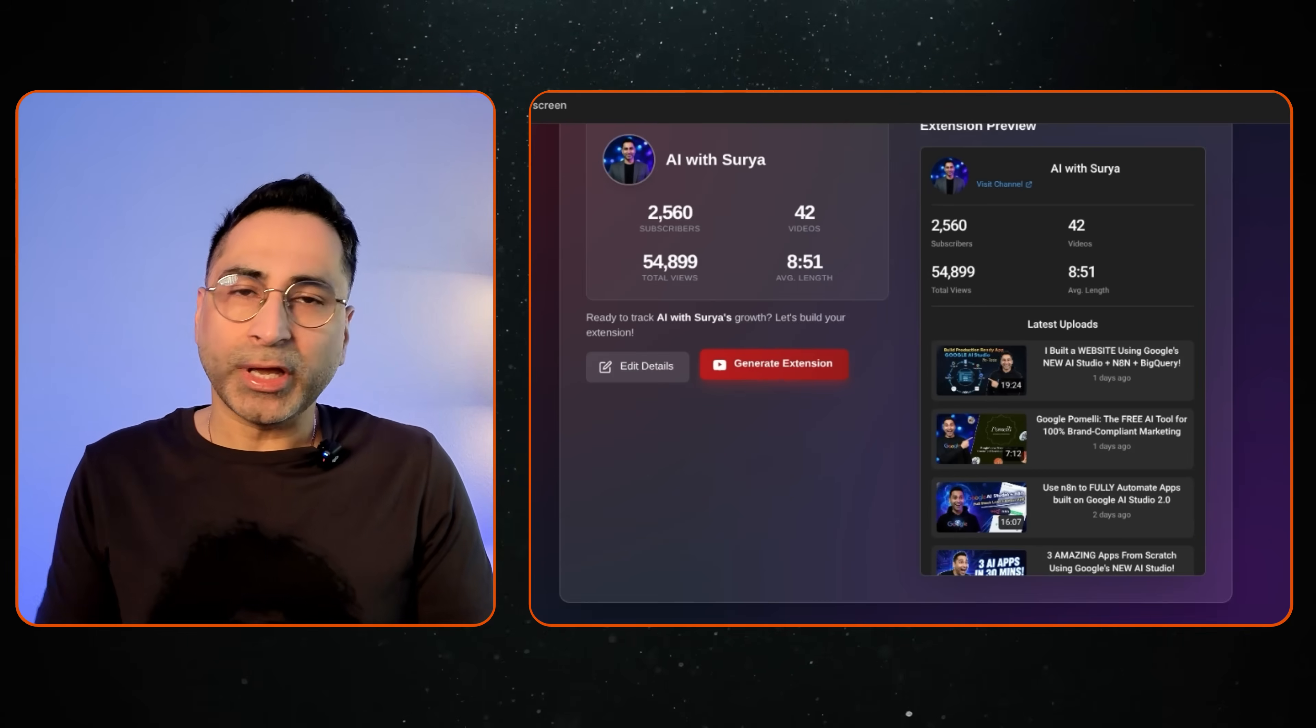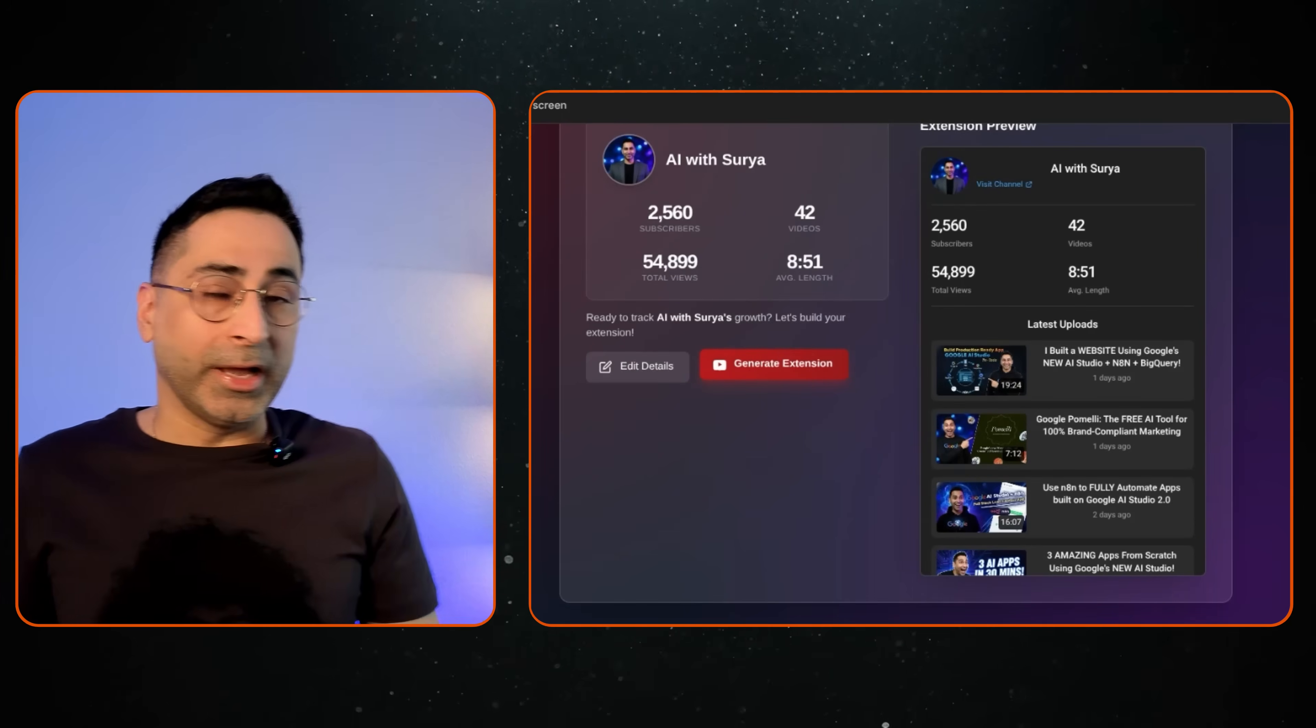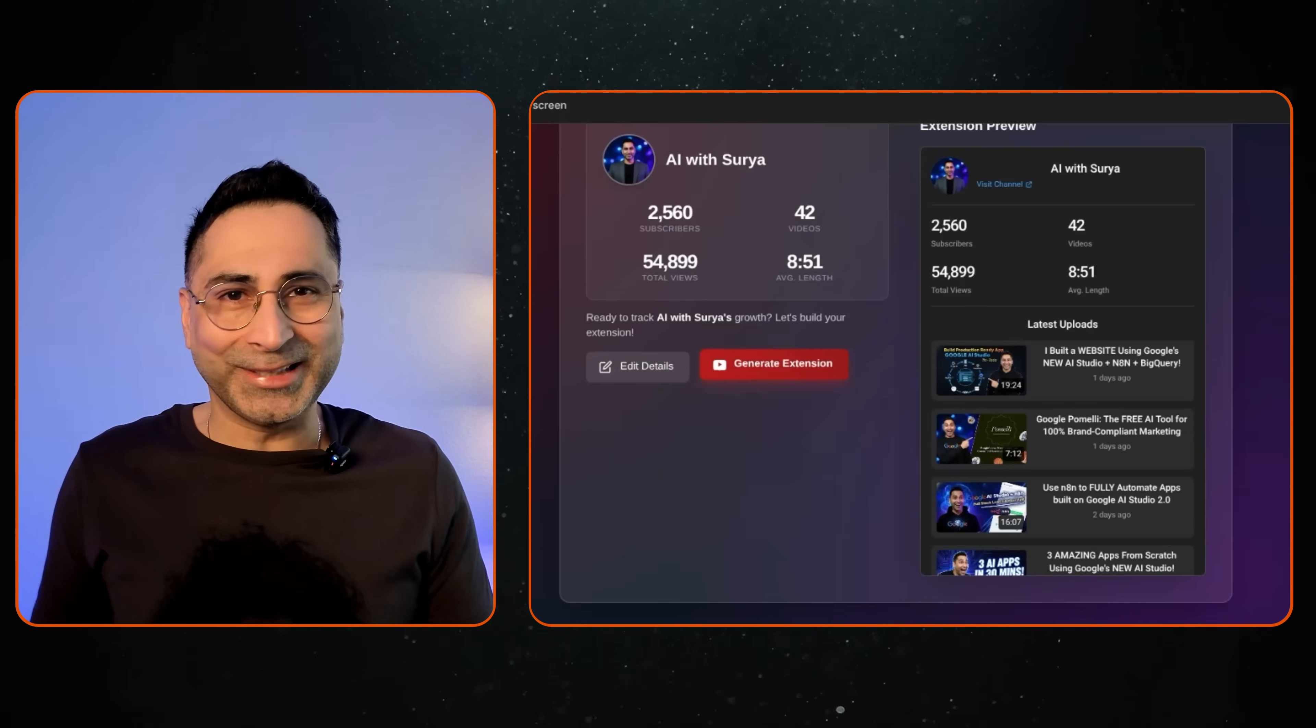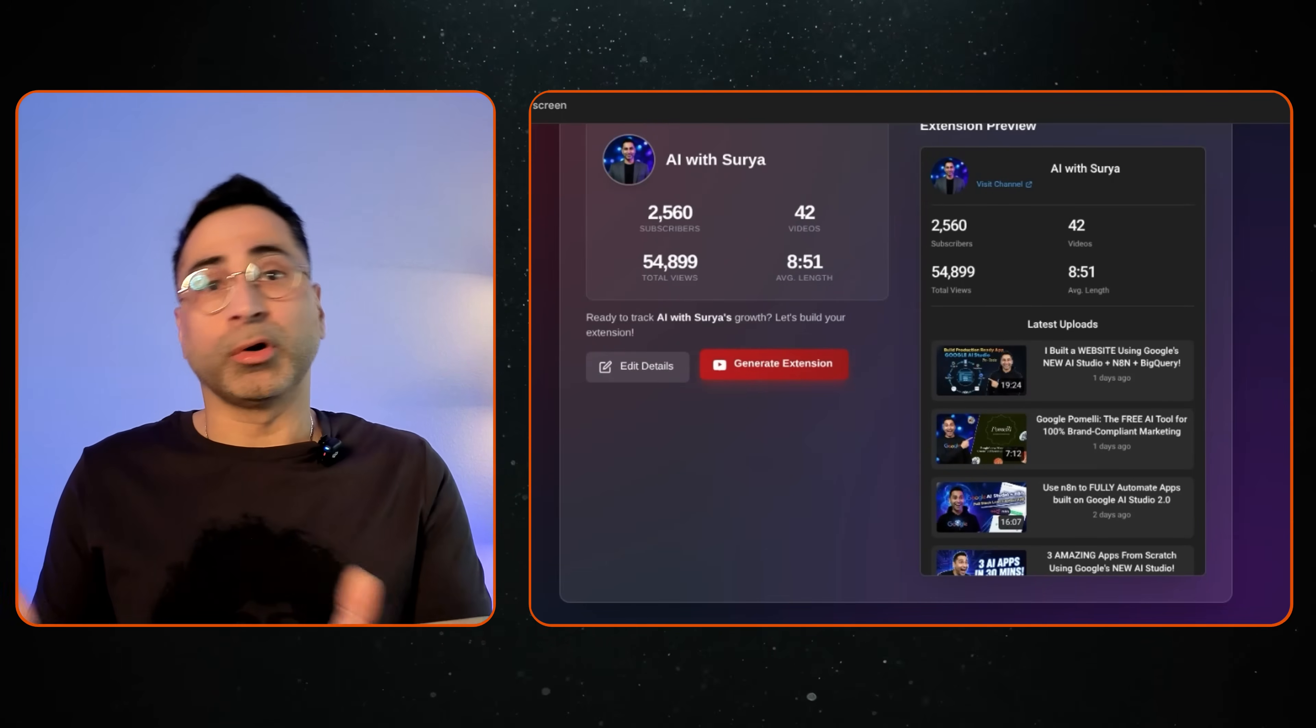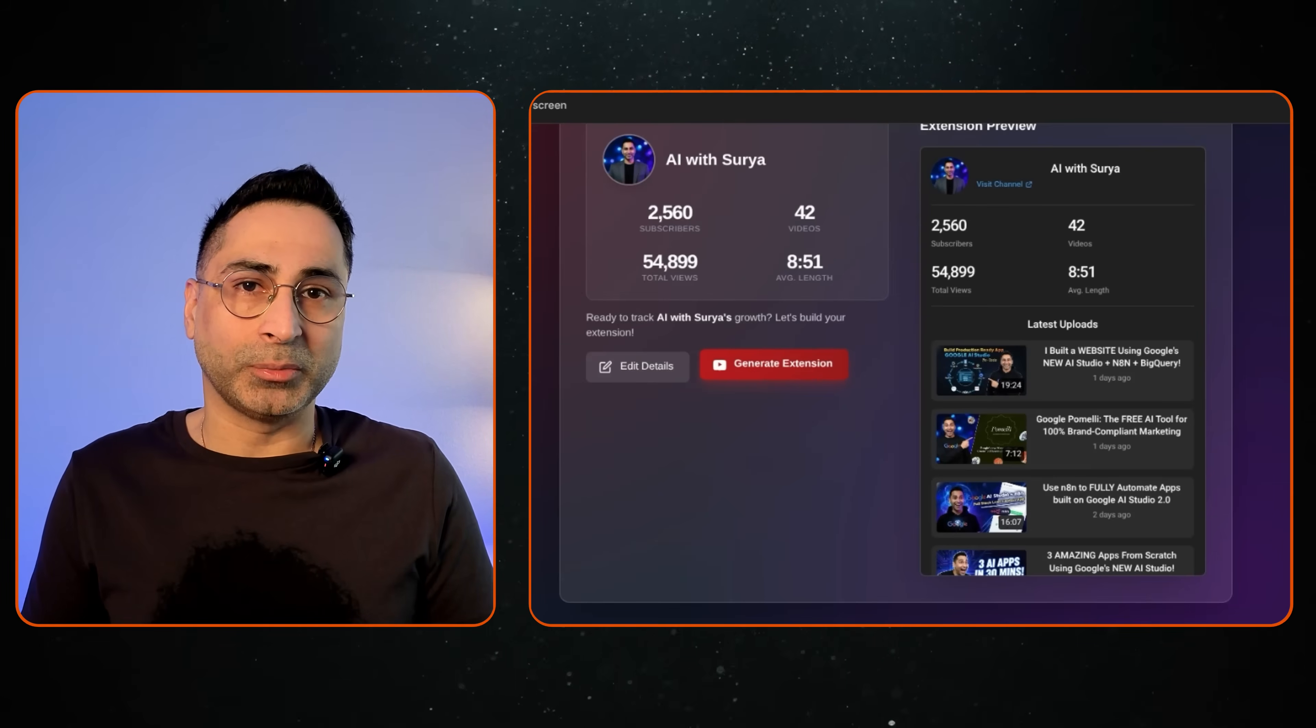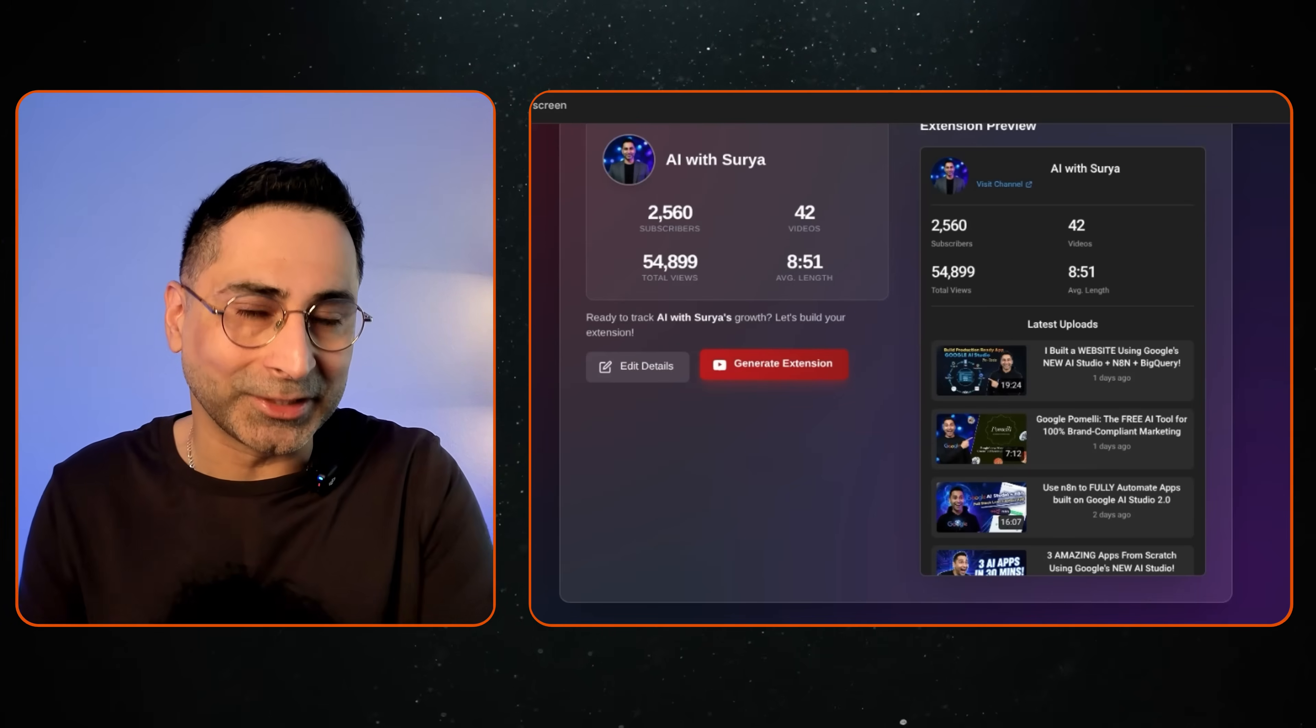So I just wanted to showcase how easy it is for us to now build Chrome extensions. And now you can build an app like this which can allow you to build unlimited extensions, which can help you with your productivity or help your friends or family members with their productivity using Google AI Studio. It's mind-blowing how easy it was and how easy Google AI Studio makes it.